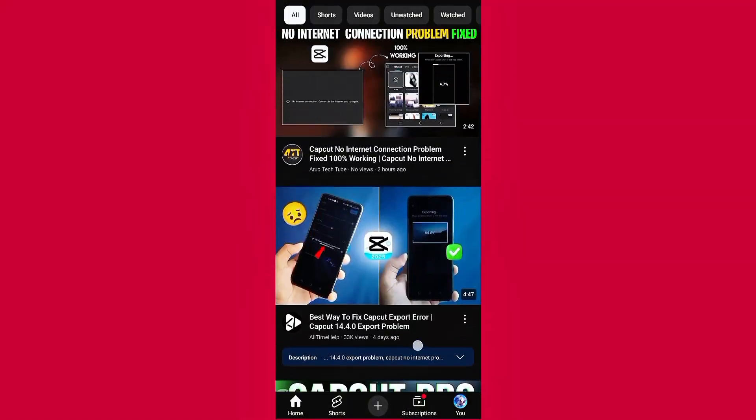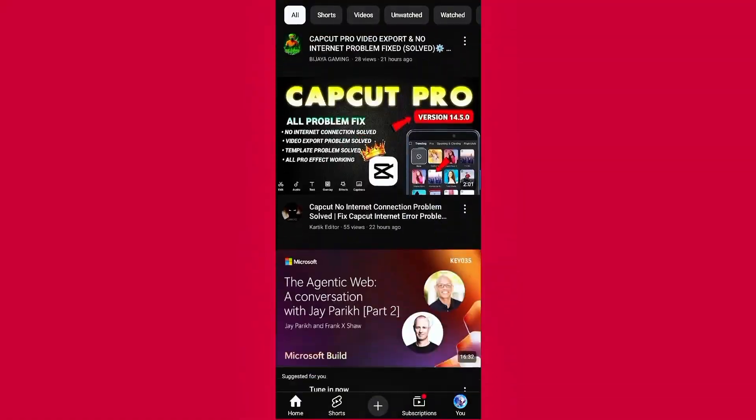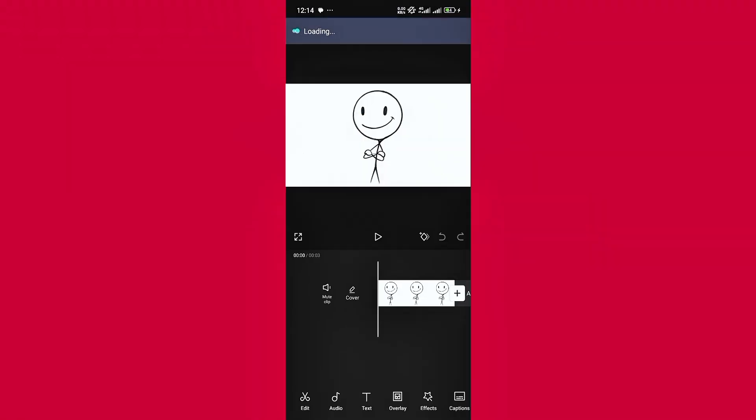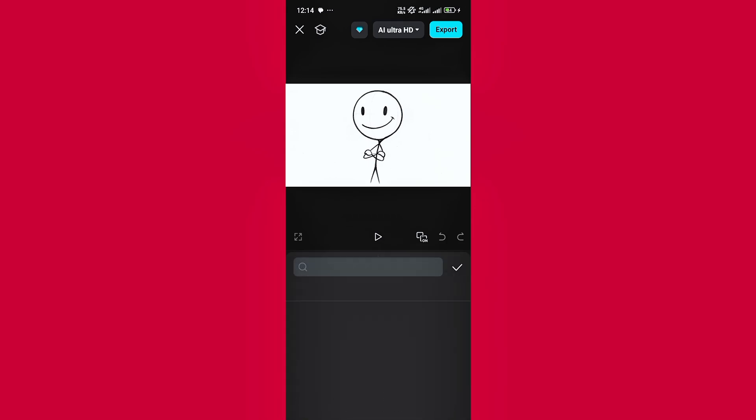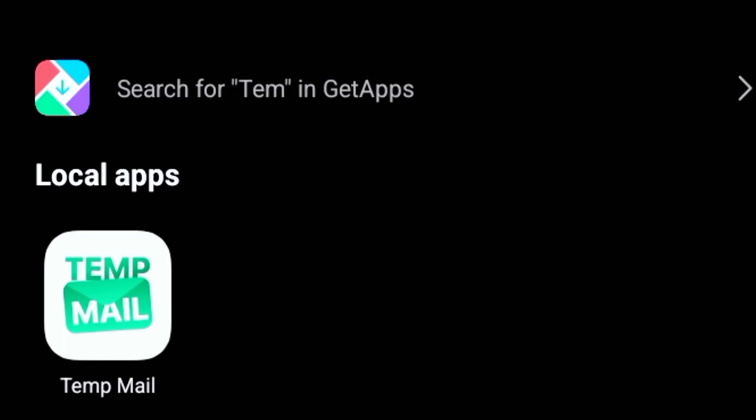Most of those videos you see on YouTube that claim to fix this are fake. They've just cut and joined clips to make it look like it works. You don't need VPNs or temp mails like they always say.